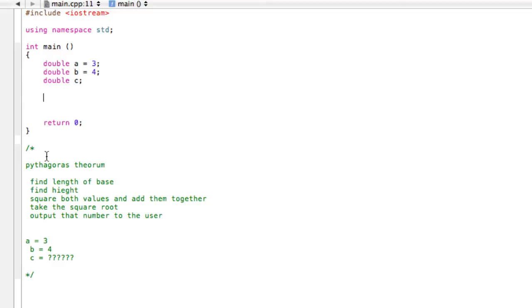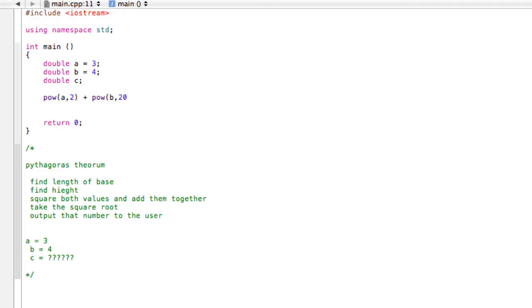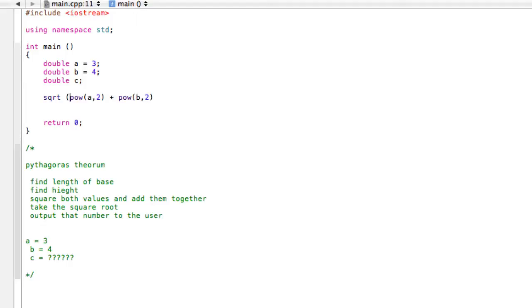So then what we want to do is square both values and add them together. So we want to square 3 and square 4. The way we write this is pow, remember it's a comma 2, we're squaring A plus pow, we want B squared, so B comma 2. We could store this in a temporary value, or we can just do this all in one step. So we can write sqrt, we're going to open bracket, and then we can close that bracket.